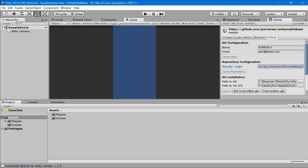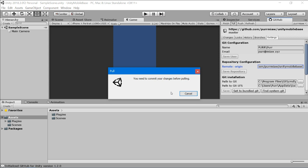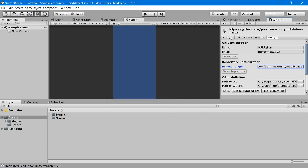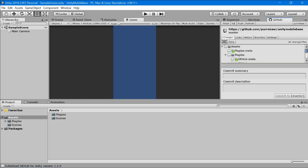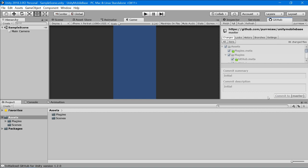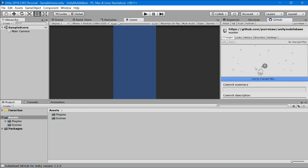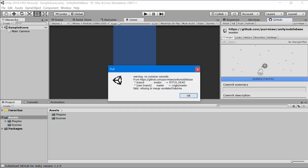Now we need to synchronize our local repo with the origin. First we need to commit — go to Changes, check all, and name it 'initial commit'. After committing, pull. If you checked the README when creating the GitHub repo, you'll get an error: 'no common commits'.